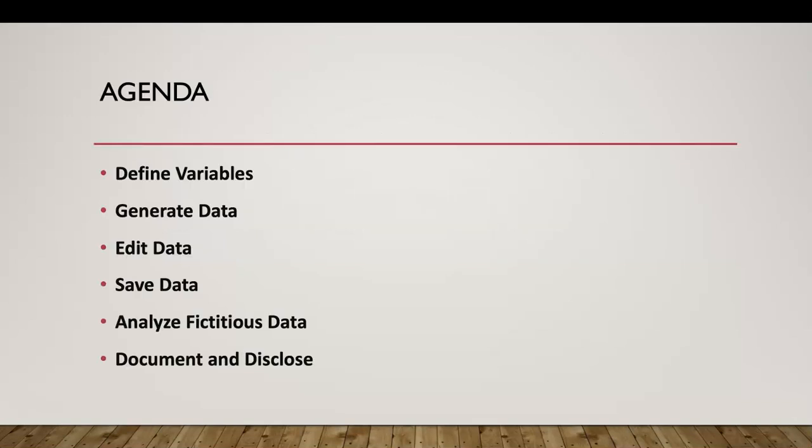Here's our agenda. We have six items: define variables, generate data, edit data, save data, analyze fictitious data, and document and disclose.